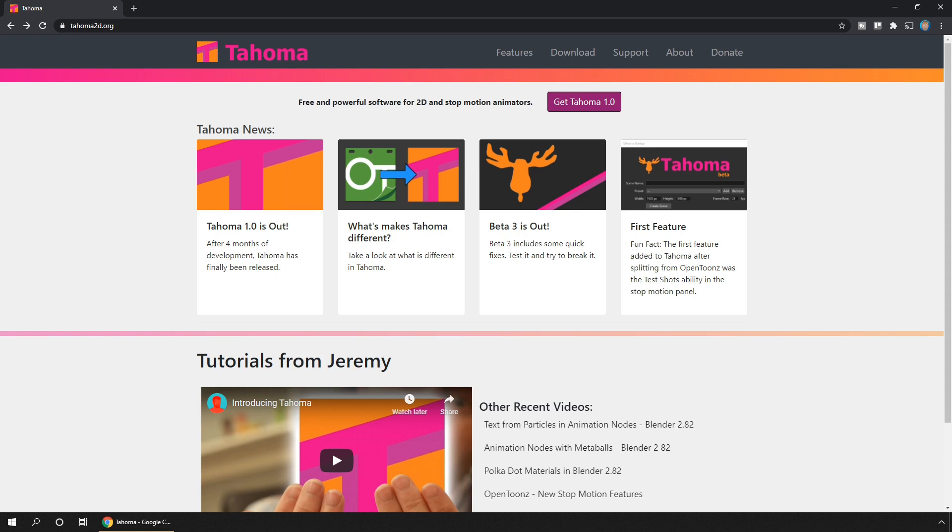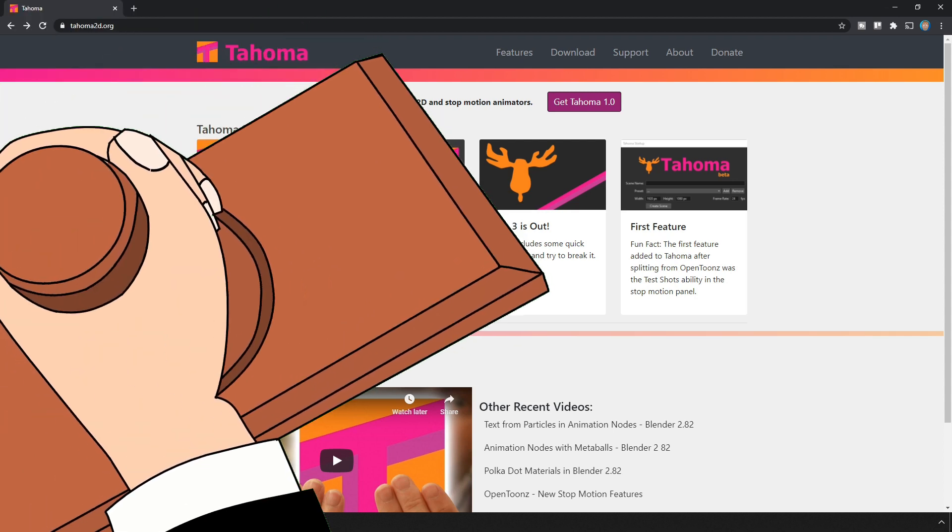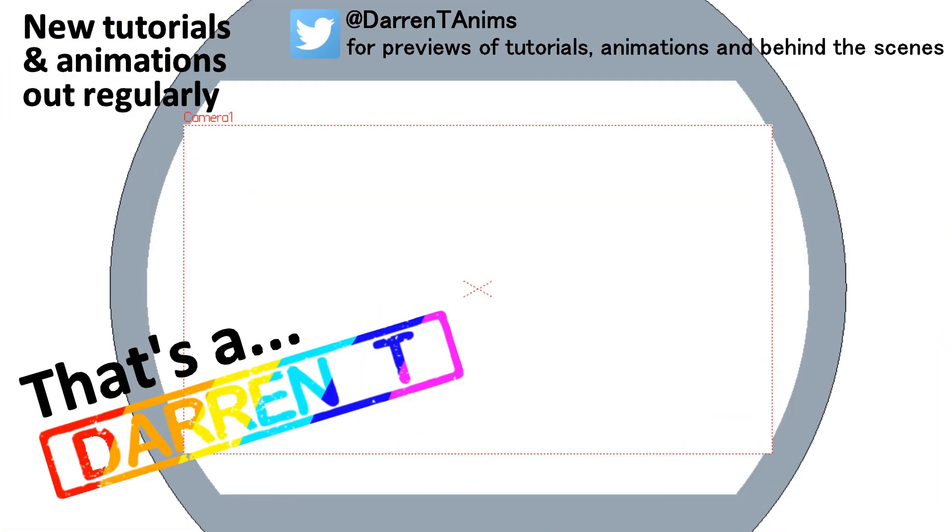So why not give it a try today and let me know in the comments how you like it. So, animation and stop motion with Tahoma. Allowing you to get into animation for free. And that's... A Darin T.